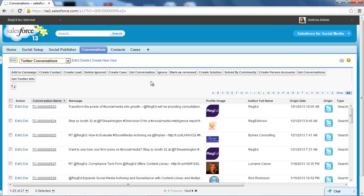So it makes it very easy for a user to be able to use Salesforce for social media to appropriately handle the Twitter post, to make sure the appropriate responses are going back to the originators of those posts. Okay, thank you.